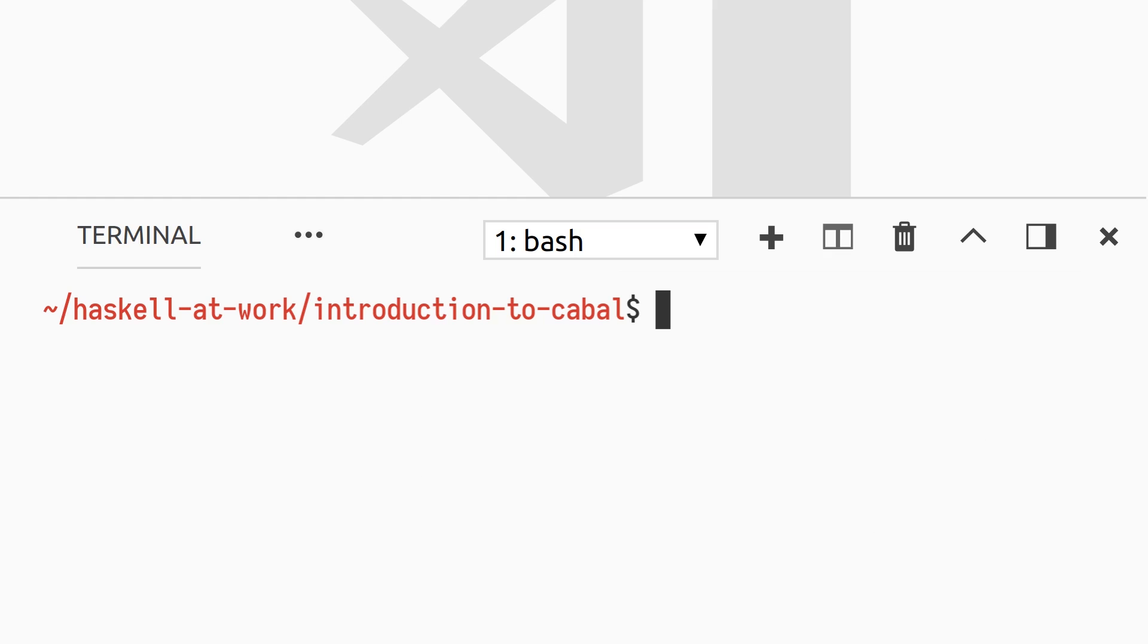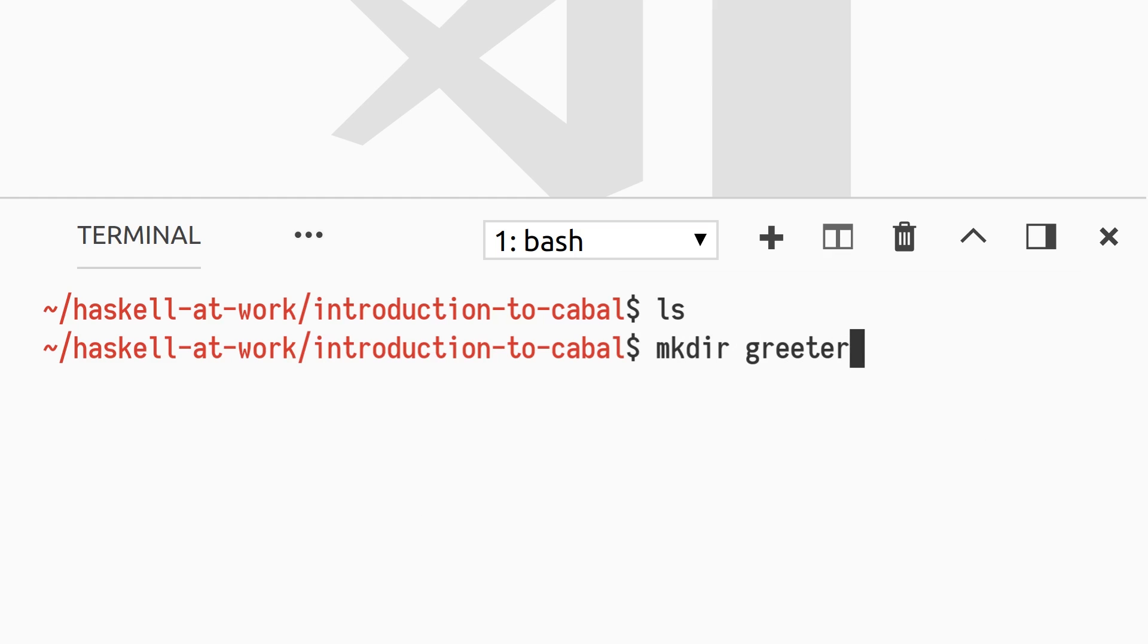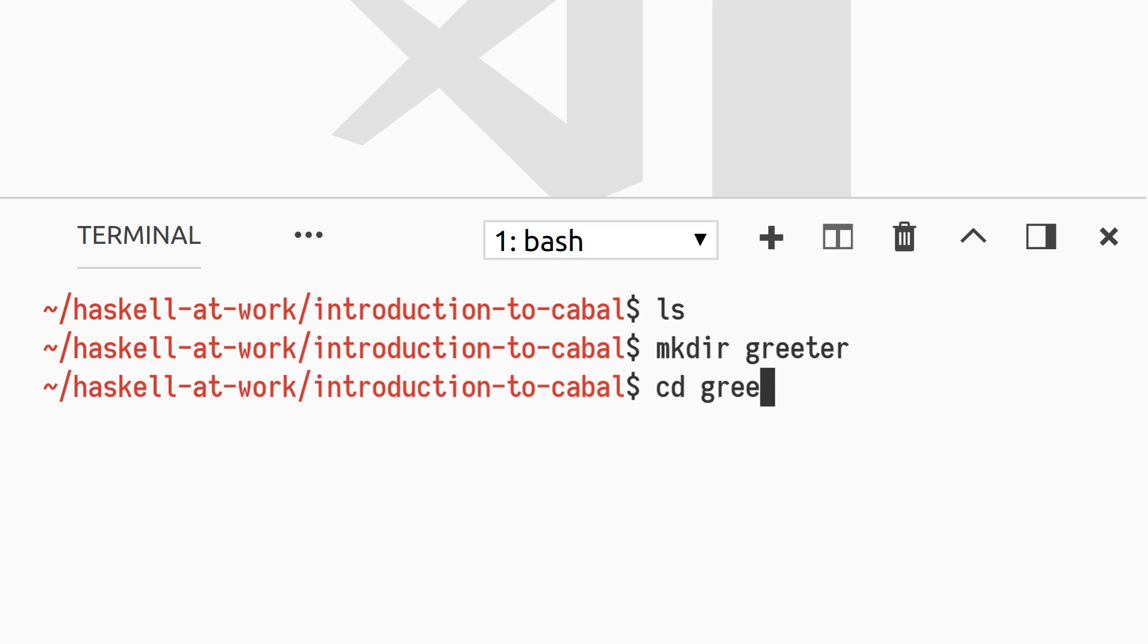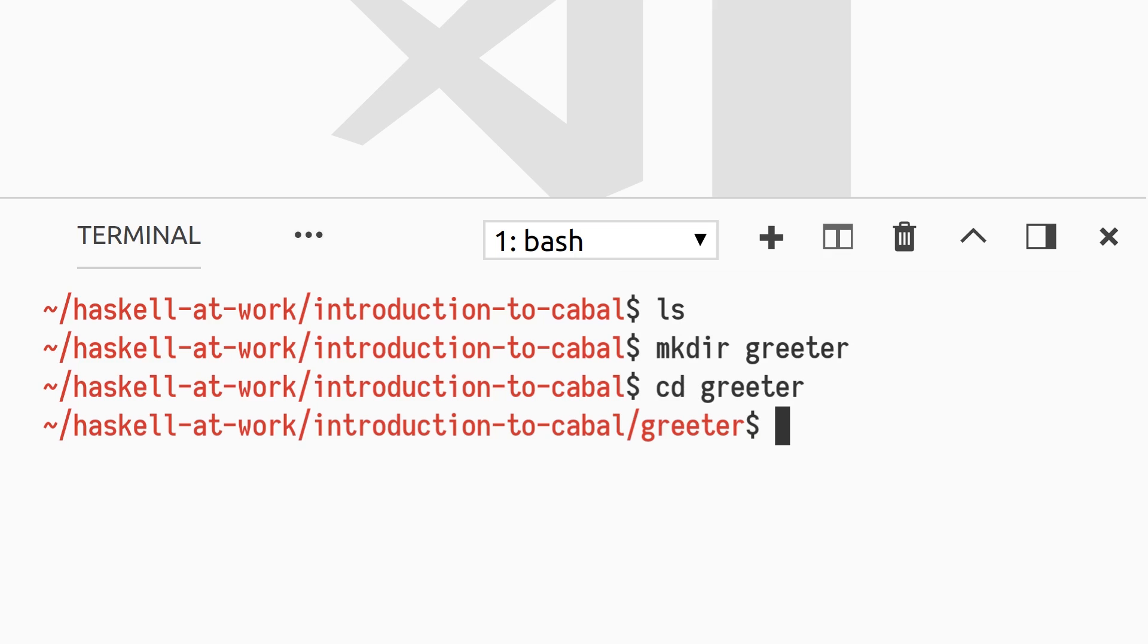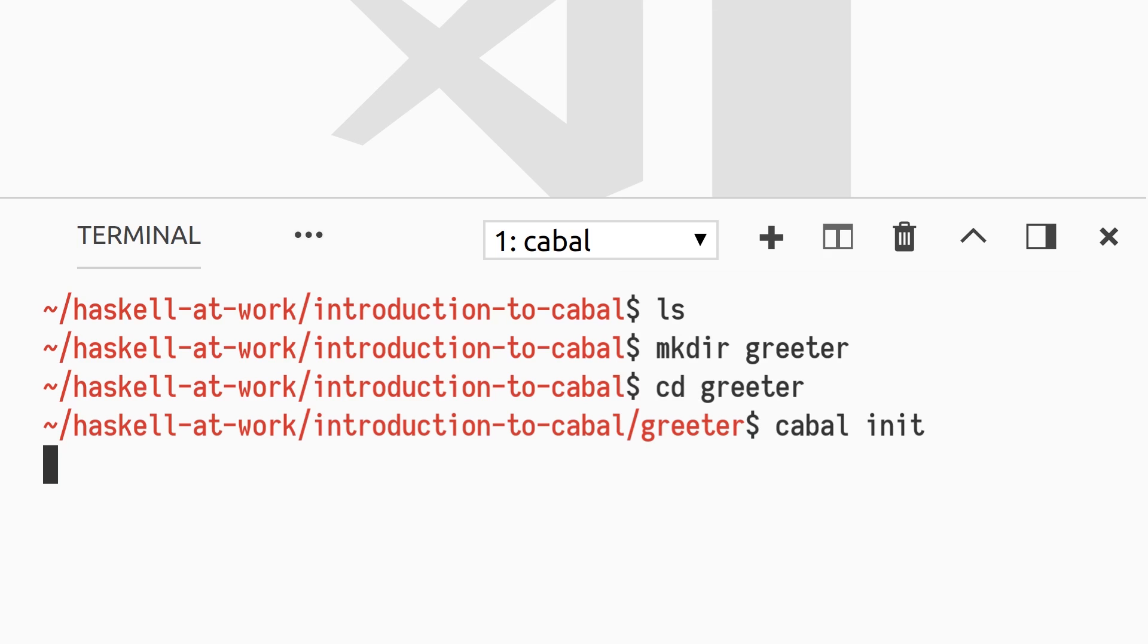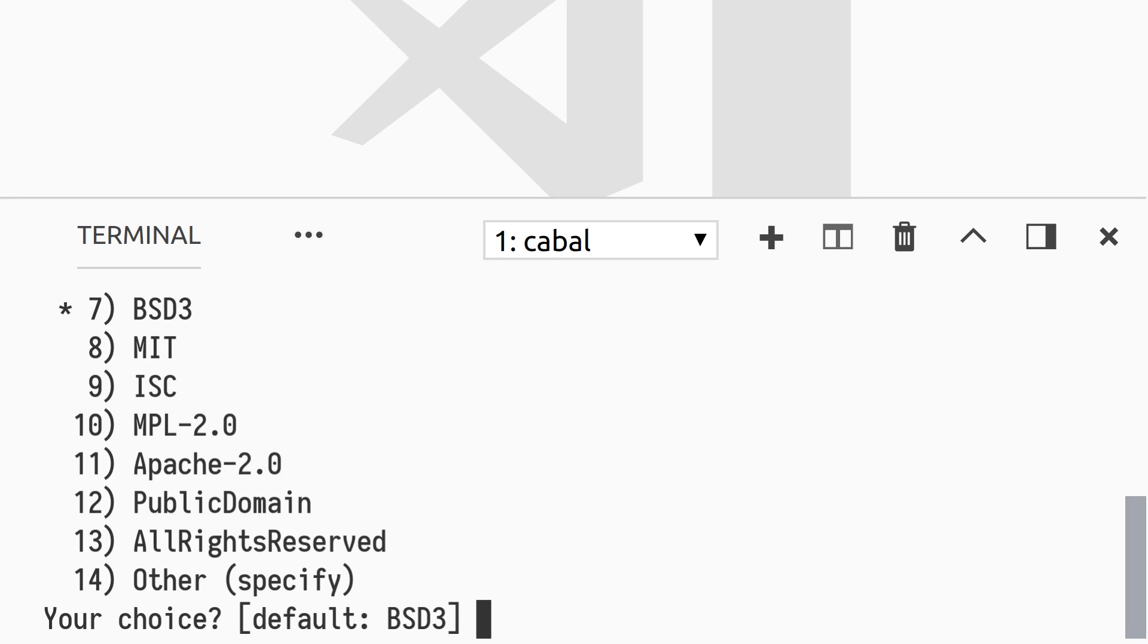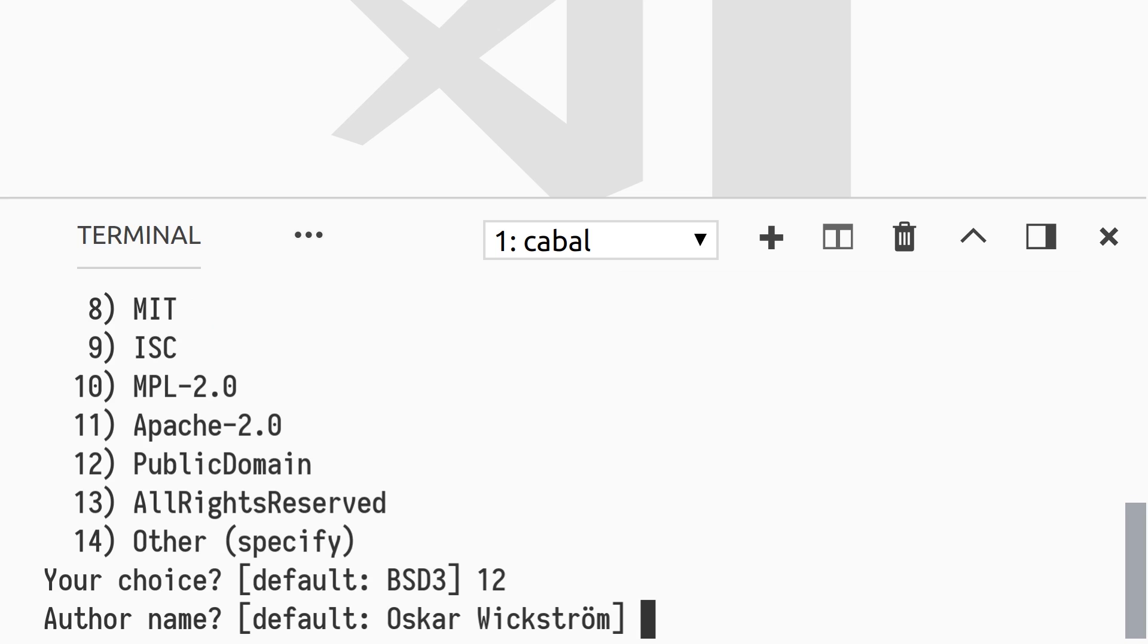We begin with an empty project directory called IntroductionToCabal, and in it we create a new directory, Greeter. To create a new package, we'll use Cabal's init command. It will ask us a bunch of questions about the project it should generate, and we'll mostly use the default values.